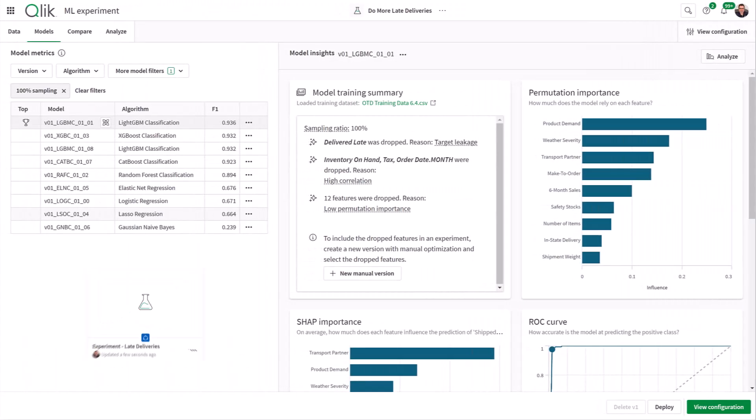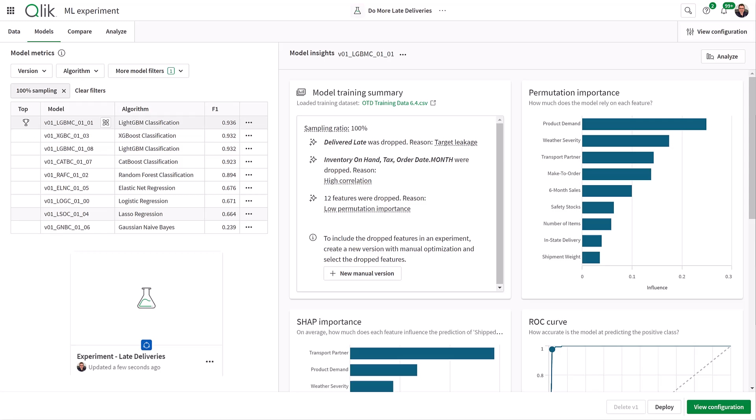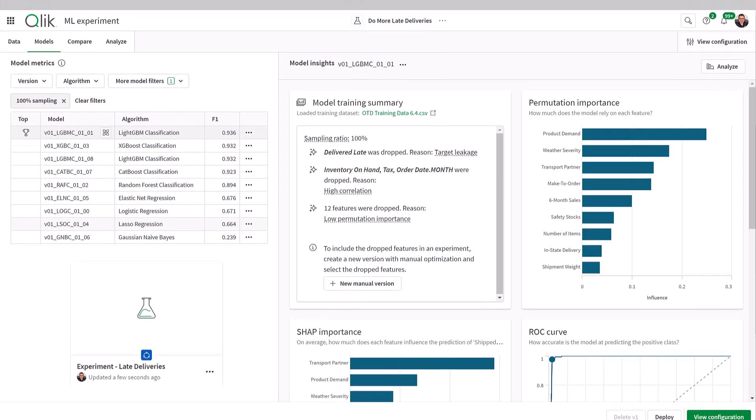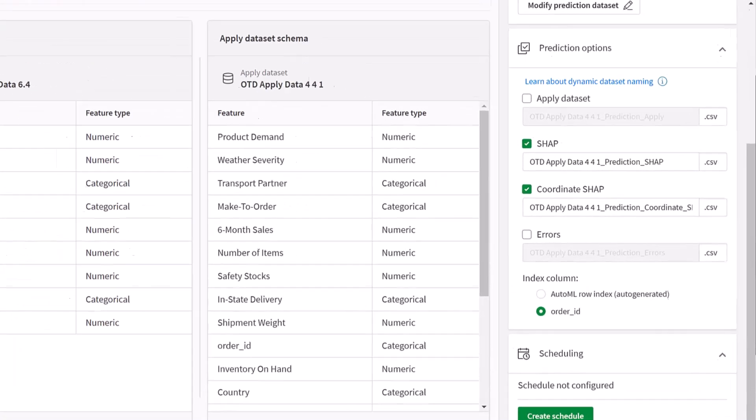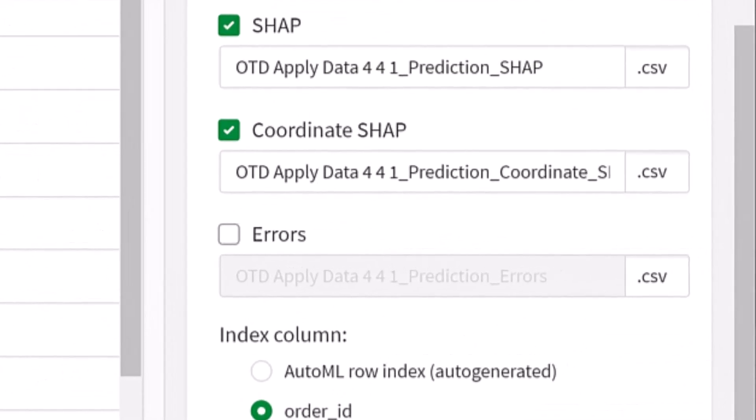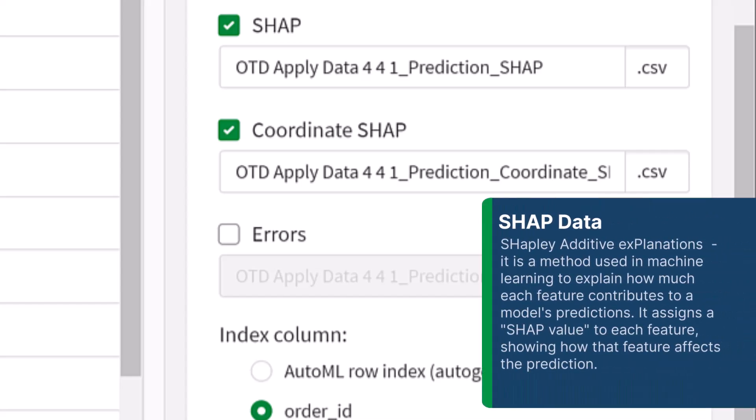As you recall, after we created the Qlik AutoML experiment using the recommended algorithm, we deployed the model to be used to create a prediction data set. When we do this, we optionally provide the explainability data, which is known as SHAP data.